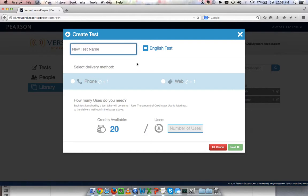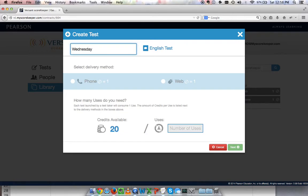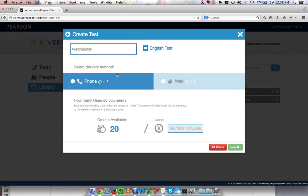You can name it whatever you want - the day of the week, the month, the fiscal quarter, whatever you need to do. We'll call this one Wednesday. Below that, I select my delivery method.